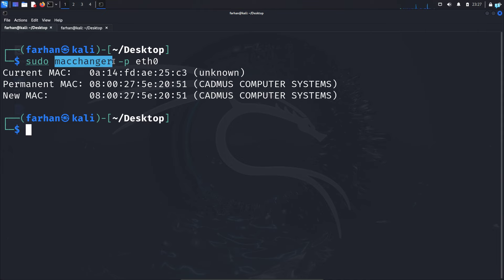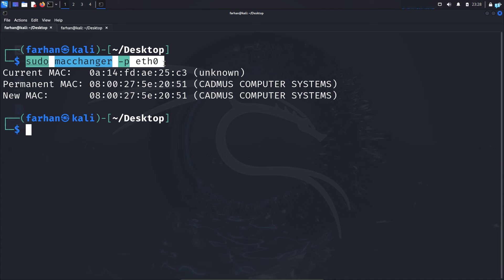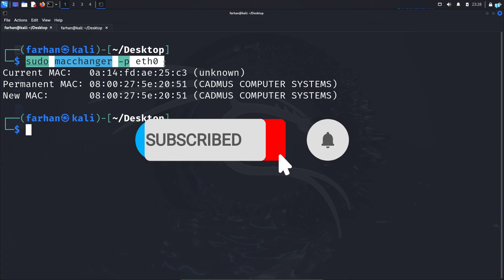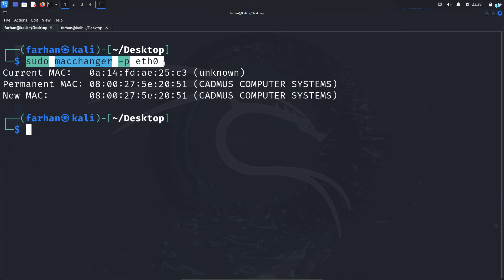A few important notes before I end the video: MACchanger is not effective over the internet — it is only effective over a local area network, meaning your home network or school network. Also, changing the MAC address that frequently might disrupt your network connection and your internet might get disconnected. So please be careful before running MACchanger or this script. If your internet gets disconnected, revert to the original MAC address and your internet will come back. If you liked this video and want more content related to Kali Linux or ethical hacking, please subscribe to the channel. Thank you so much for watching.